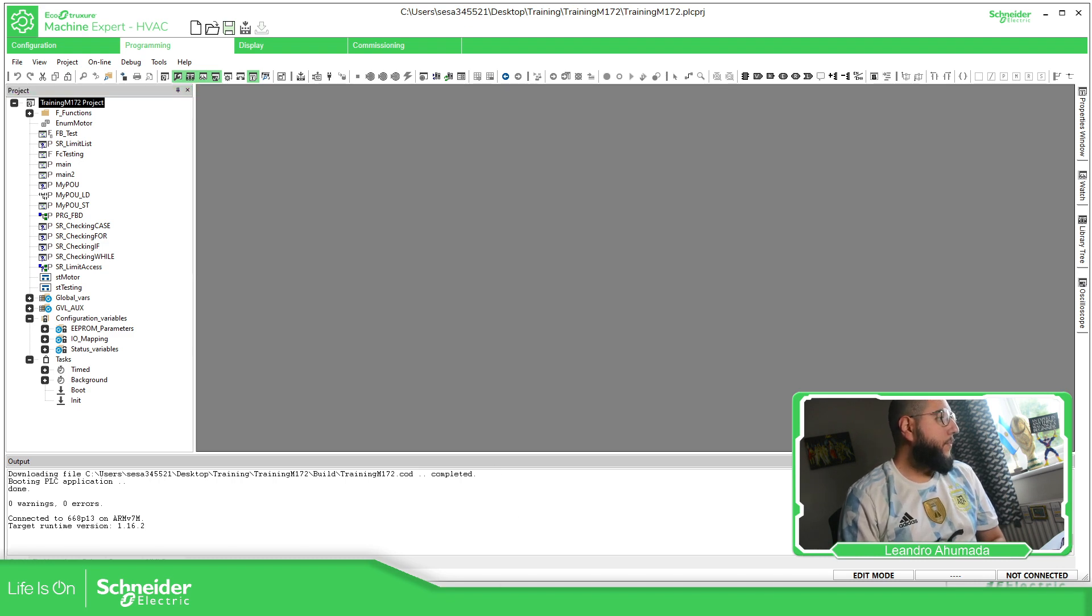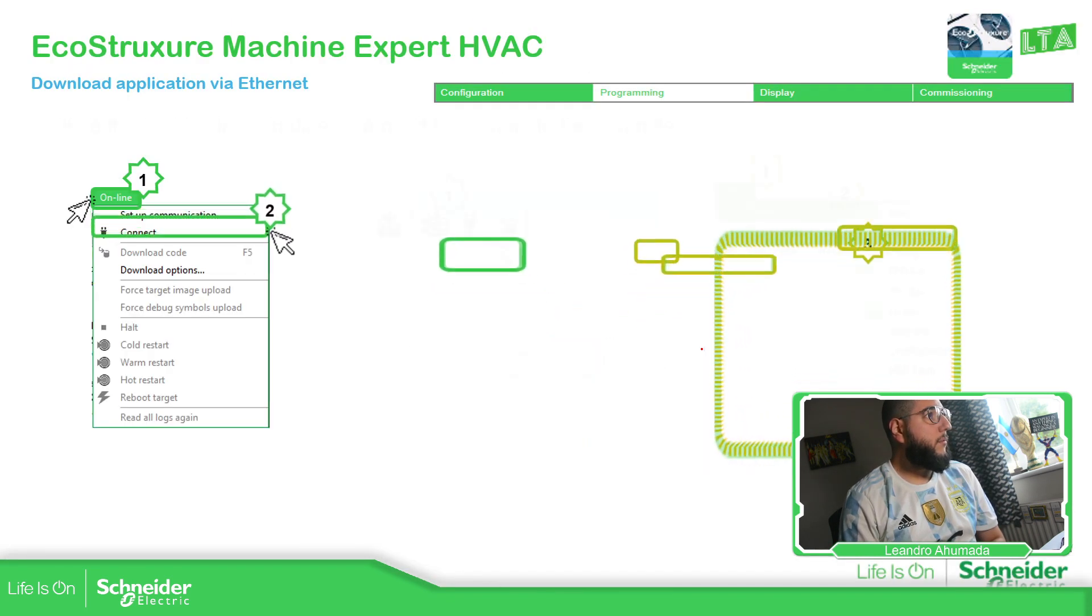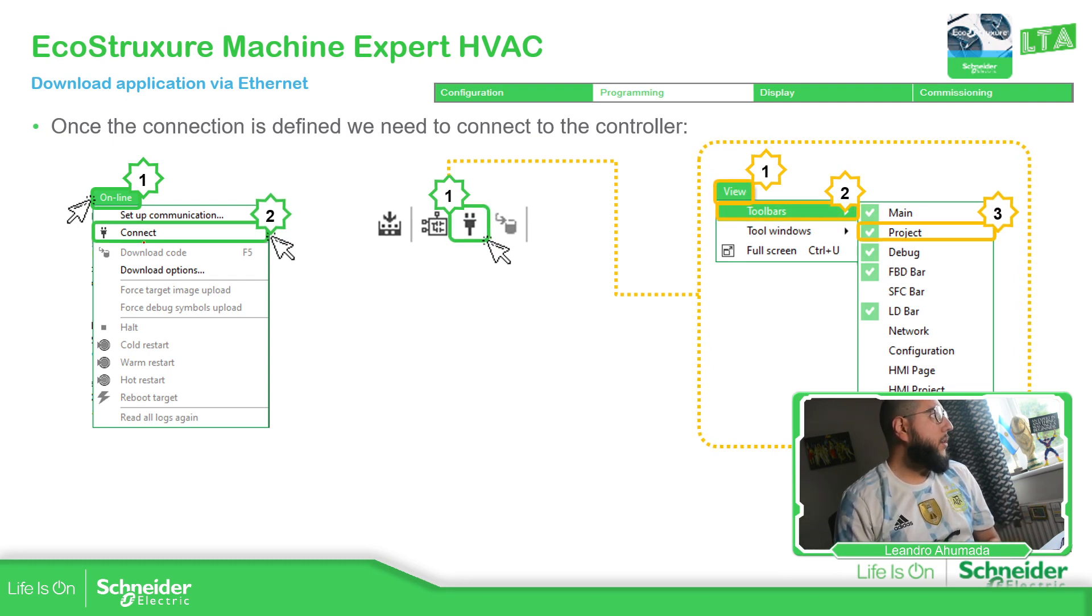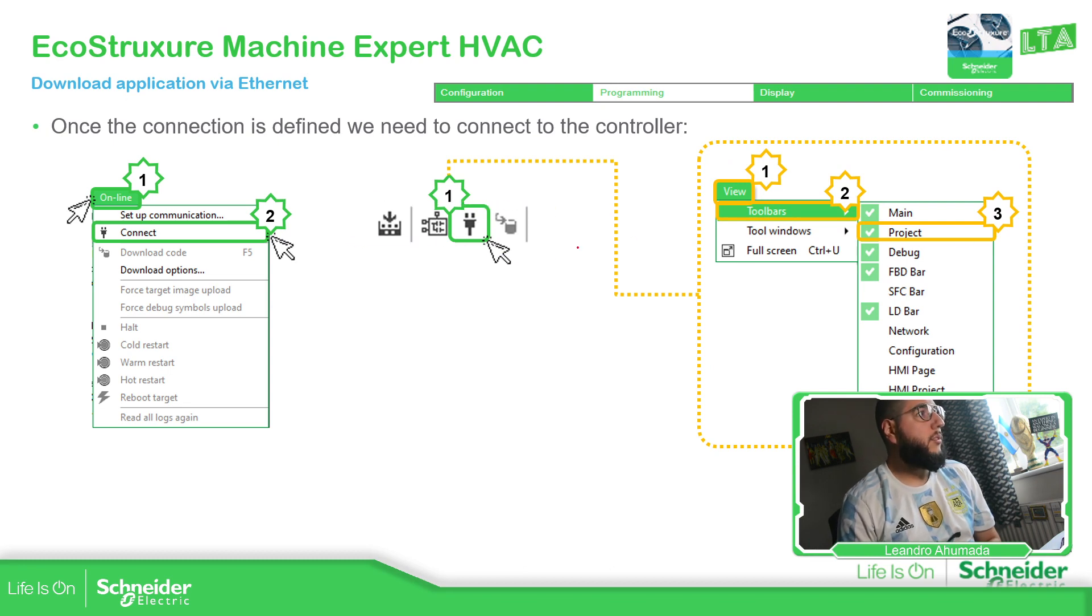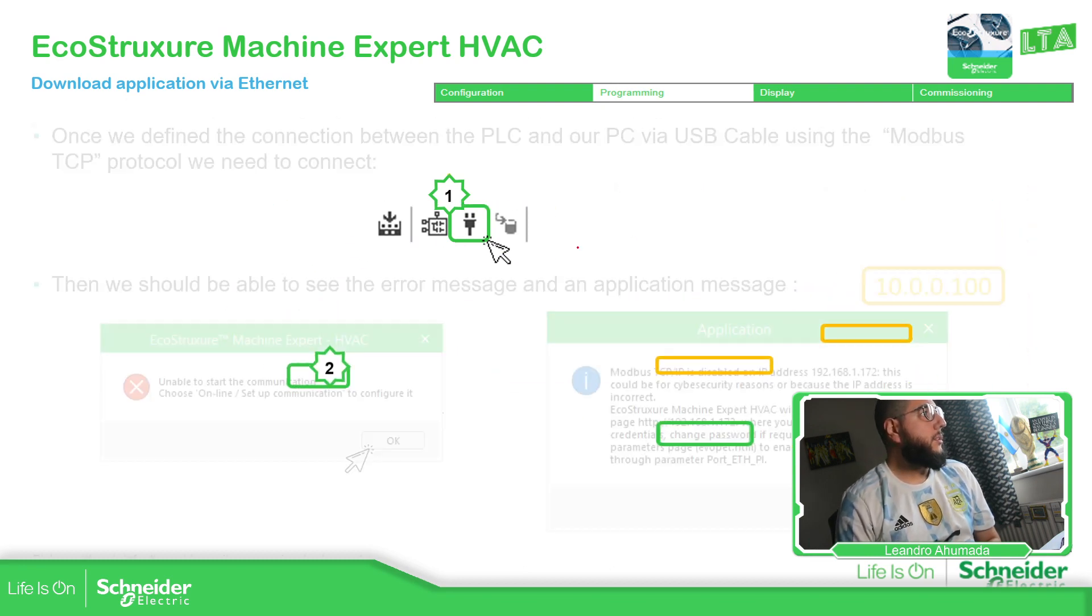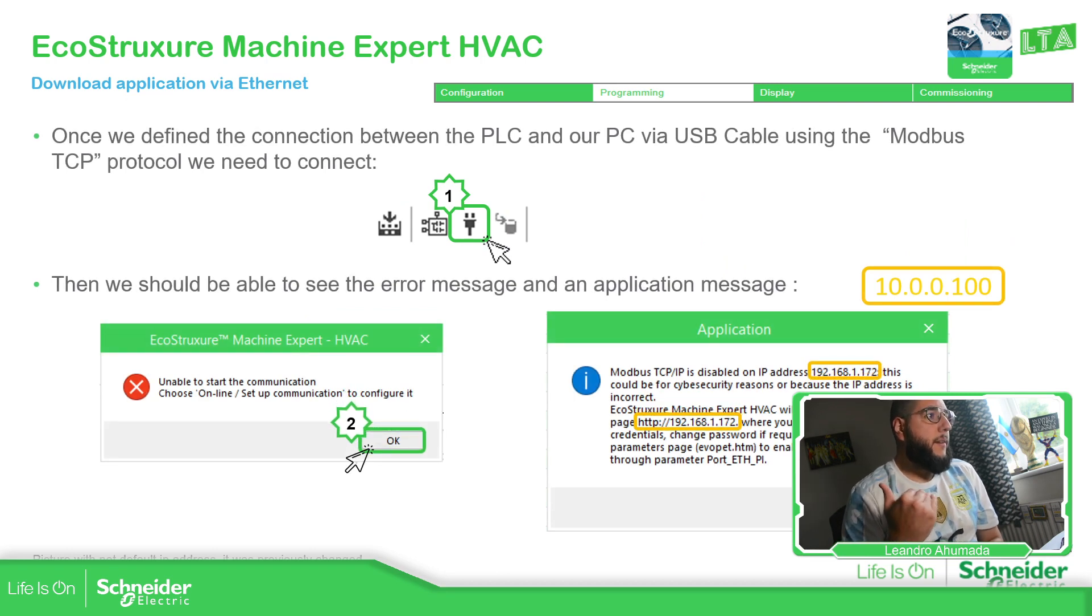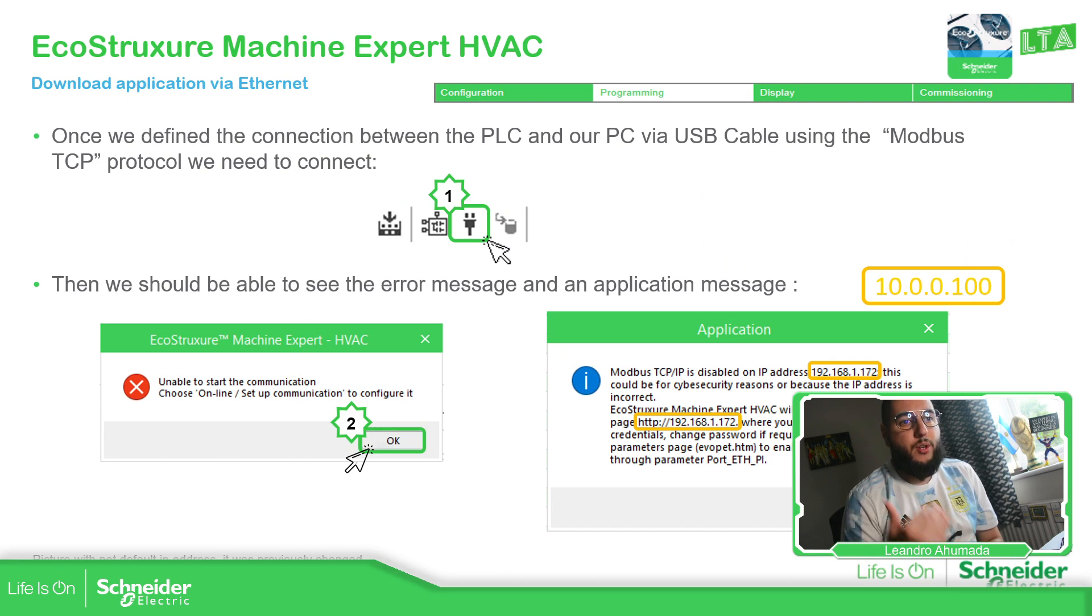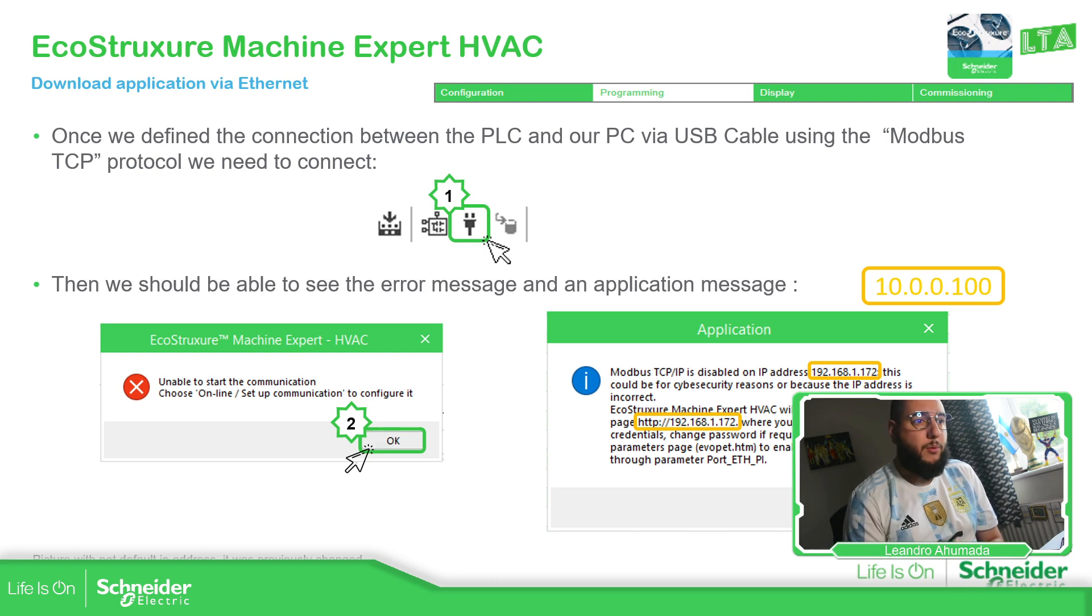Let me just see what's going on here. Then you can use the online connect or on the tab, you have this tab project, toolbar project. Then if we haven't done anything, we shouldn't communicate with the PLC and we should be able to see this message.